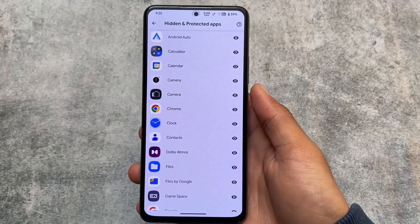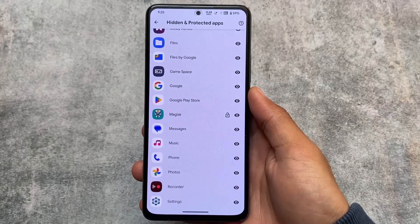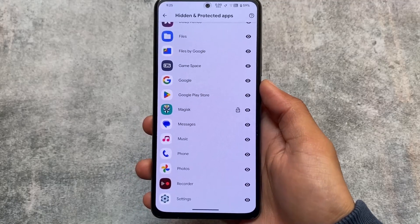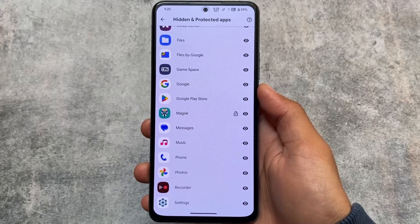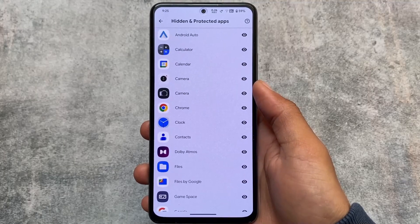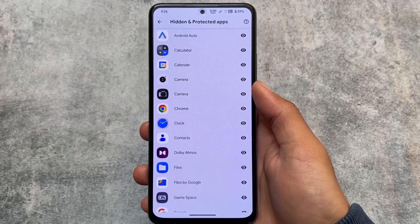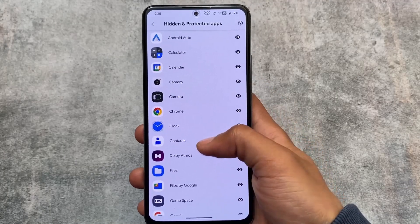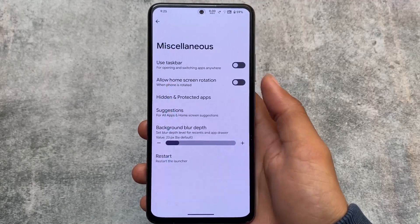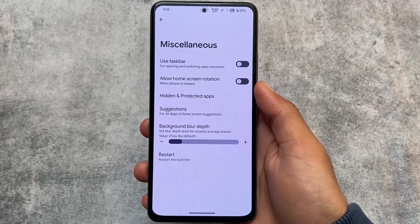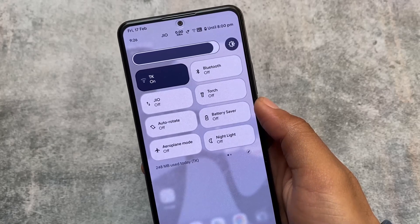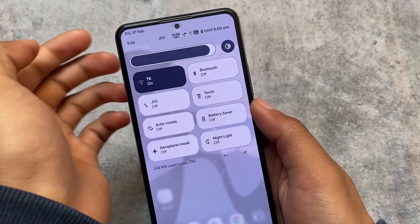The app lock is available in this default launcher. However, you can only lock third-party apps — meaning user-installed apps you have downloaded. Pre-installed apps cannot be locked, which is something to keep in mind. I'm not sure if this is the same in other custom ROMs, but in AlphaDroid this is what we have.